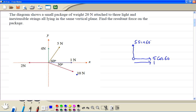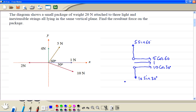Then we resolve 10 Newtons: to the right is 10 cosine 30 degrees, and downwards is 10 sine 30 degrees. Then we have a force acting upwards of 4 Newtons, and a force acting to the left of 2 Newtons.